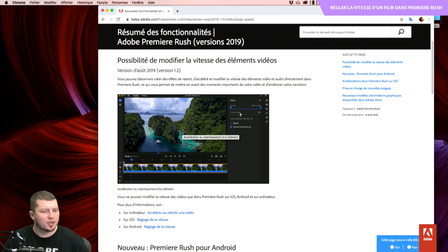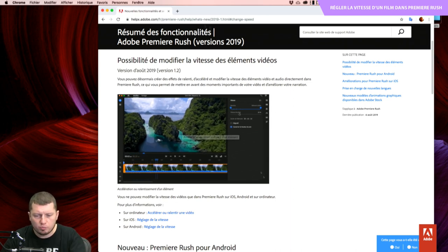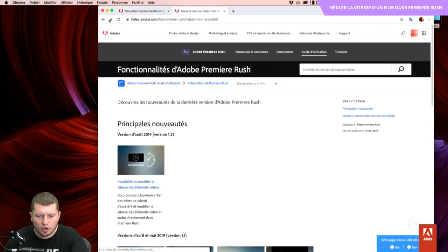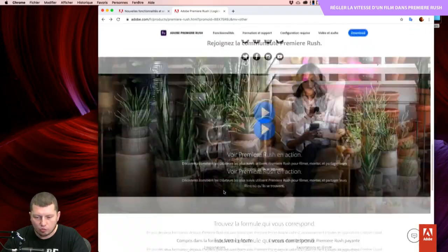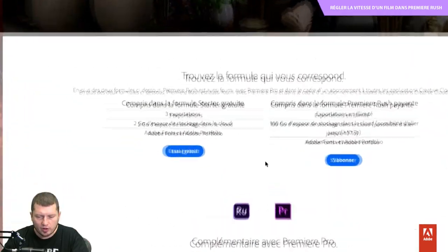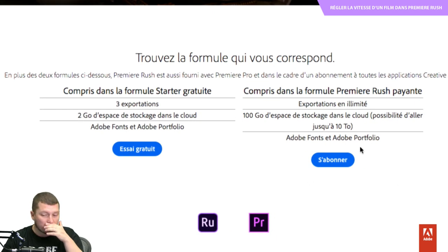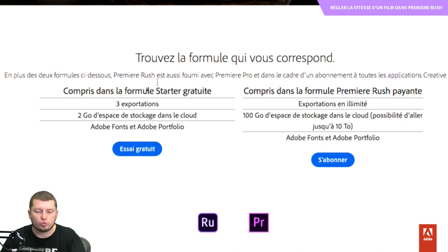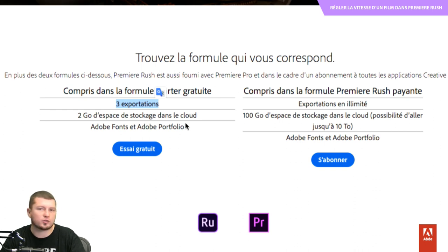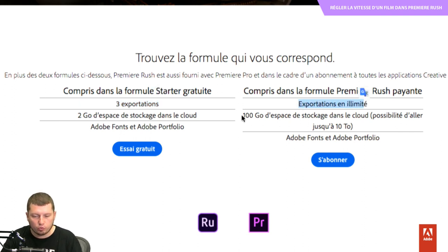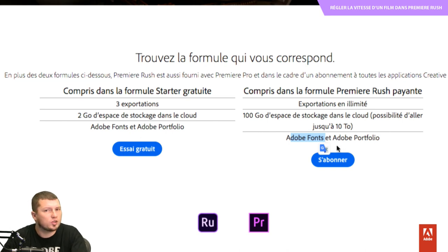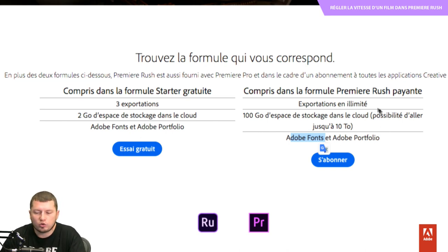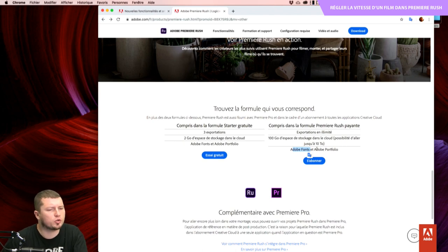Est-ce que Première Rush est gratuit ou payant ? Il y a une version qu'on appelle la version DC, qui est gratuite, sur laquelle vous pouvez tester, vous avez besoin uniquement d'avoir un Adobe ID pour vous connecter, et vous pourrez faire trois exportations. Derrière, vous avez une version payante, qui aura les exportations en illimité, et qui aura surtout du stockage dans le cloud et accès à l'ensemble des Adobe Fonts. Ce sont des points primordiaux qui distinguent Rush des autres applications gratuites.